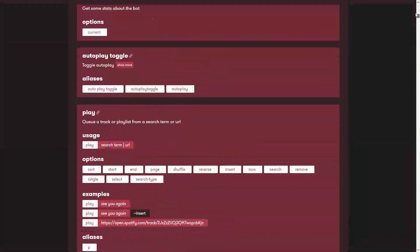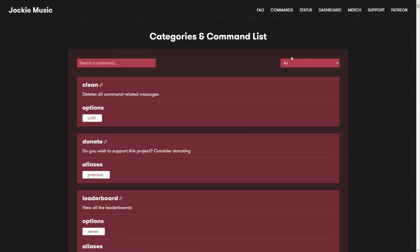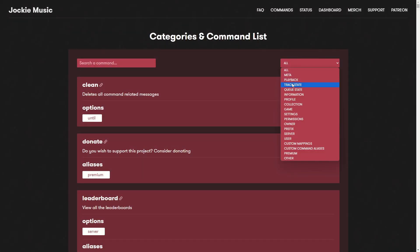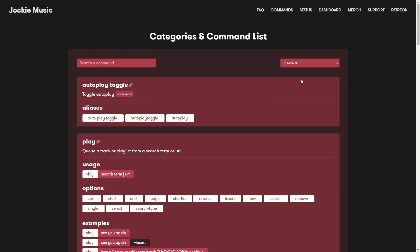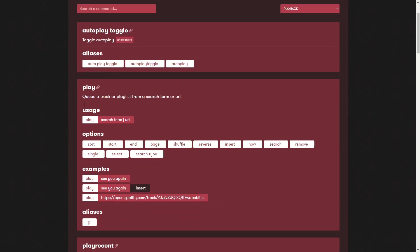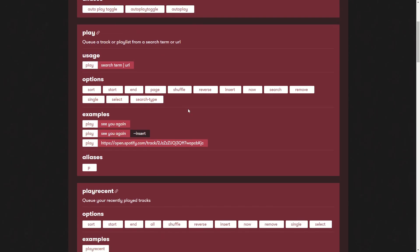Now we won't go through all of those, but we will need to select playback because playback is probably the most important type of command. Then you can see the command here "play" - this basically means that you can queue a track or playlist from a search term or URL. You can see the usage here and you can also see the options.